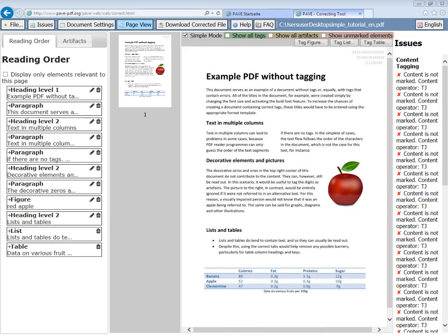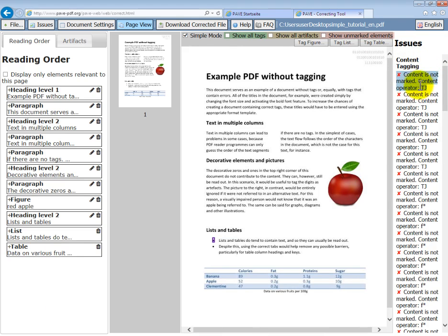Our table is done. We've put in all of the tags that we want to be read out in the document. What we haven't done is taken out the ones we don't want. We can see on the right hand side that we still have some issues. Let's see what they are.